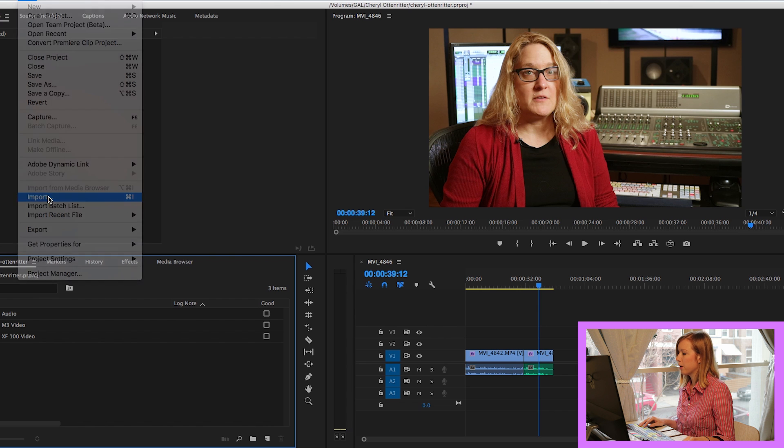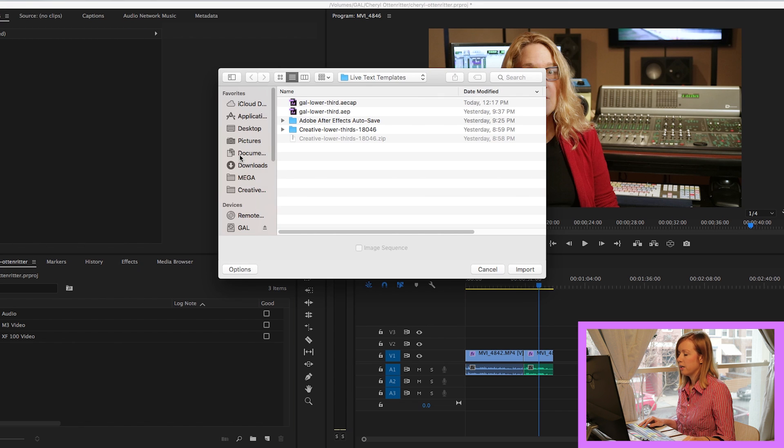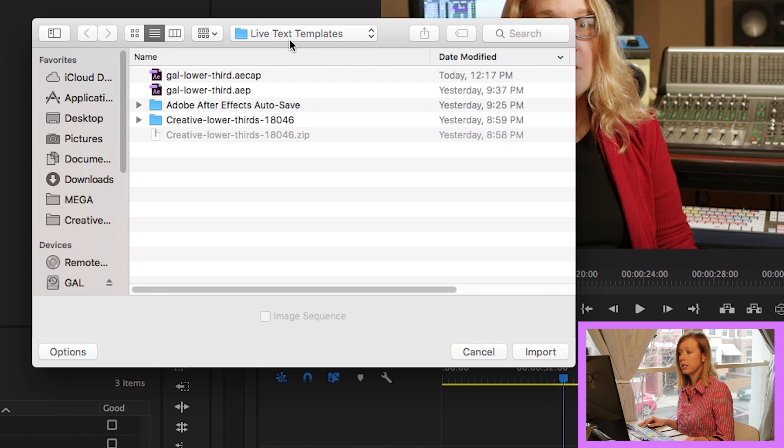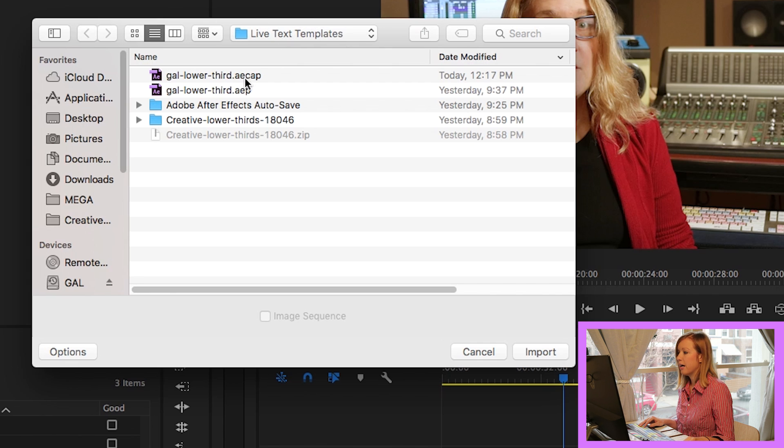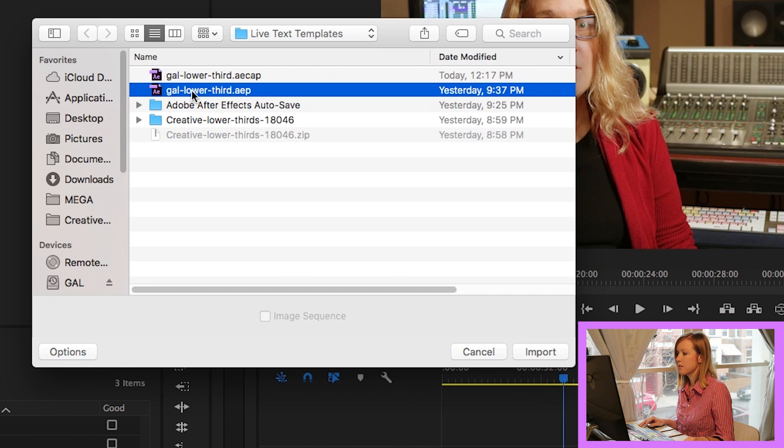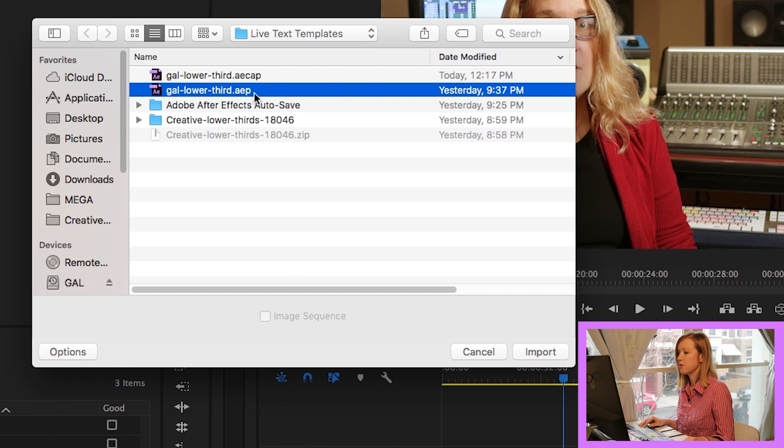and you're going to find the project folder that you exported that as. Now, the composition template, you'll notice that this is the actual project file, .aep, which is After Effects Project. The template is called AECAP, which is After Effects Capsule Template,